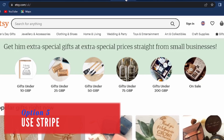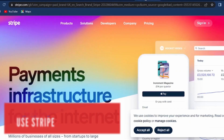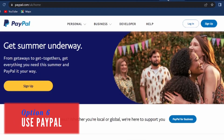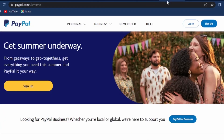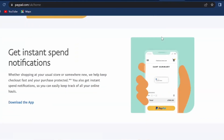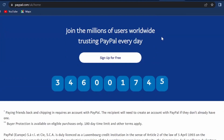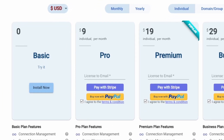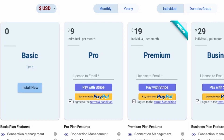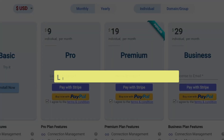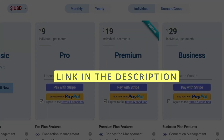Last but definitely not least, you can accept card payments by using Stripe and you can also implement PayPal. We have done separate tutorials showing you in more detail how you can set up PayPal products and PayPal payments on Google Sites, and also how you can set up Stripe and collect payments from credit and debit cards. I will leave the links to those videos in this video description.